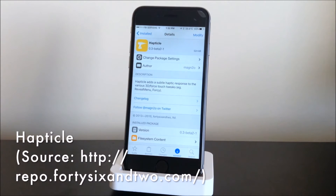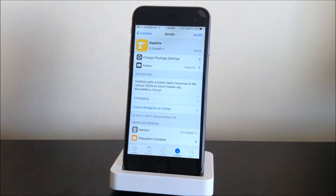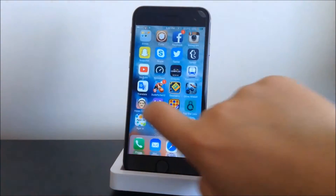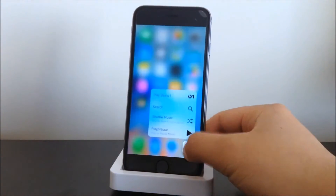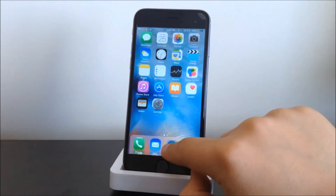The next tweak we have here is Haptical. What this tweak basically does is give you the taptic engine feel on your iPhone 6. If we go into our springboard and short-hold on an icon, we'll feel the same vibration as the iPhone 6s.